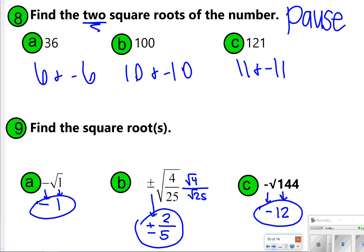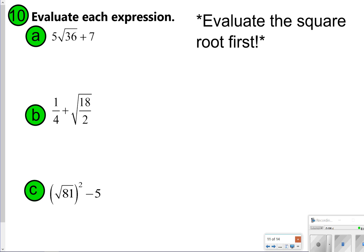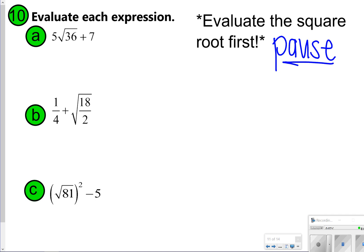Last little bit for 10A through 10C. What you're going to try is evaluating the square root first and then solving each expression. Go ahead and take time now to pause the video, try each one, and once you're done, click play to check your work.